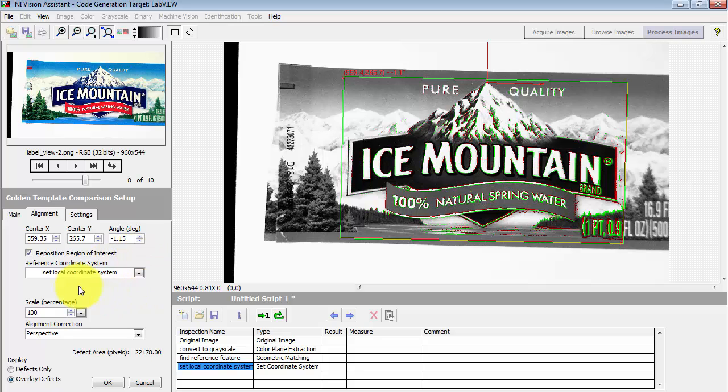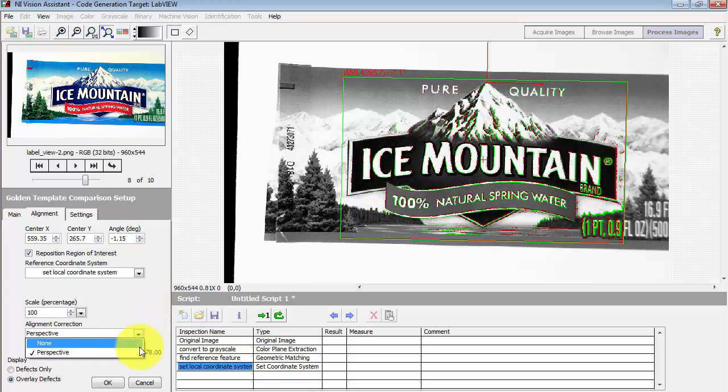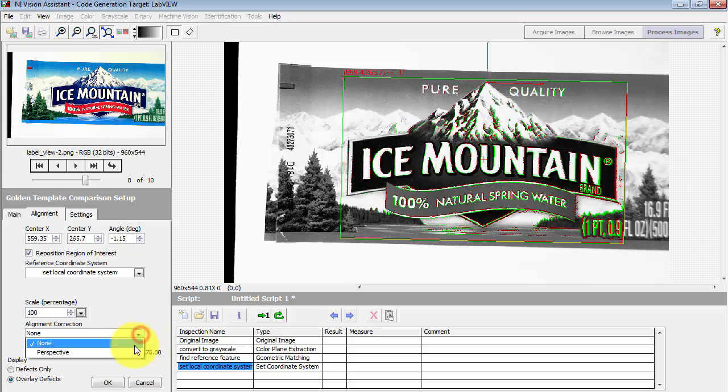It's important, again, to remember that your local coordinate system has to be defined in that earlier step. So this way, the golden template can follow the label as it rotates or translates.